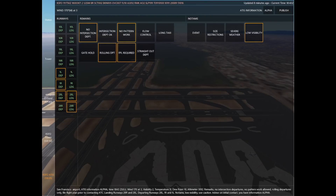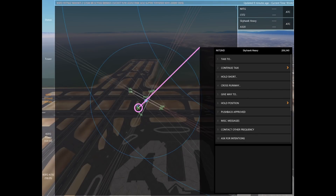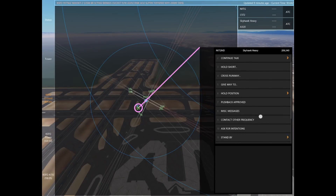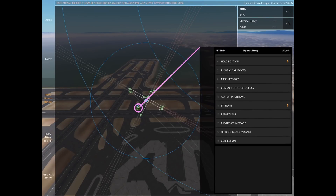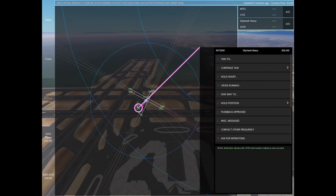San Francisco airport, ATIS Information Alpha, time 1843 Zulu. Once we've published it, I'll go to my frequency, scroll down to broadcast information, and notify that Information Alpha is now current.